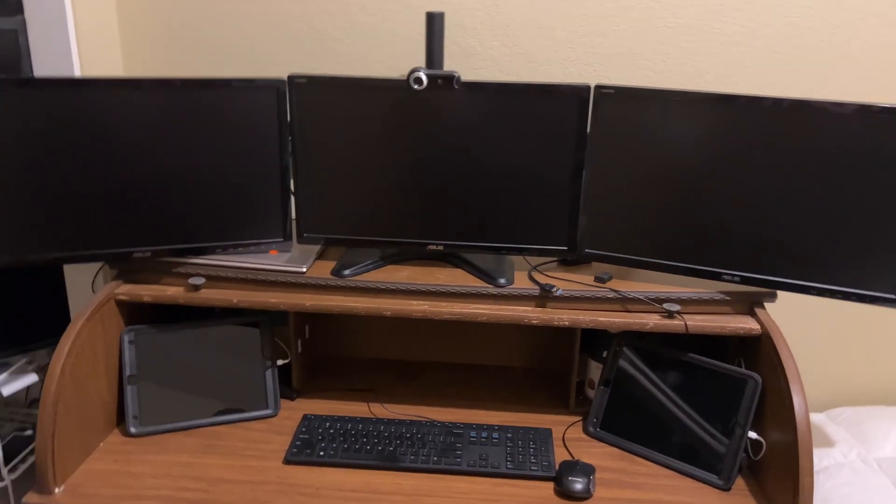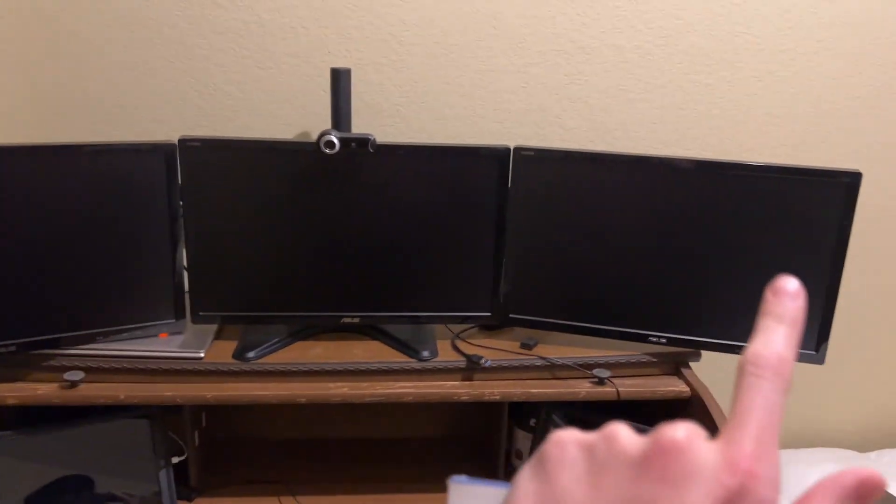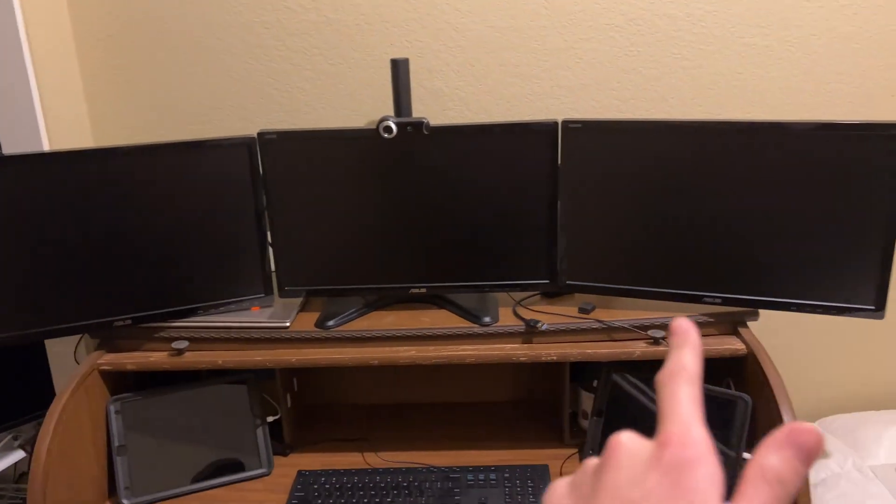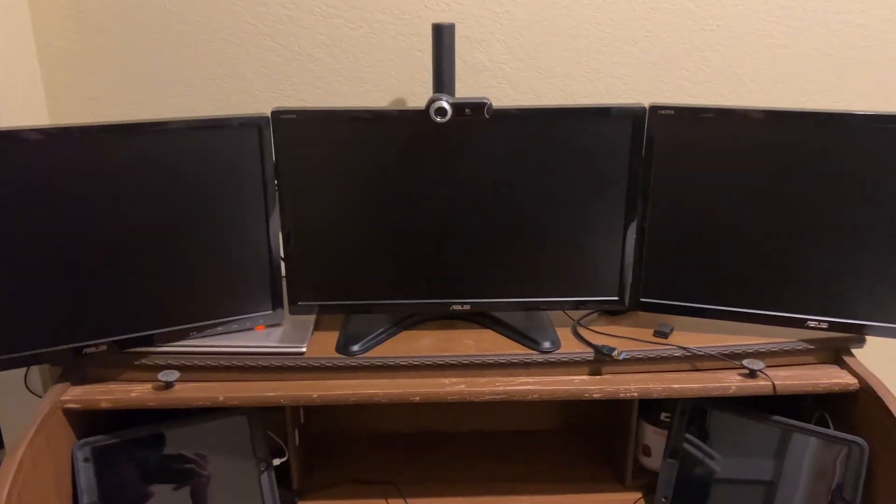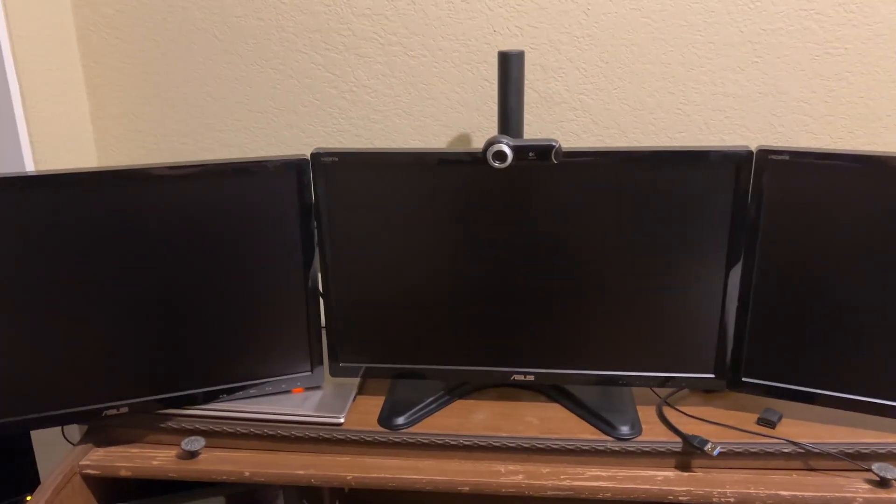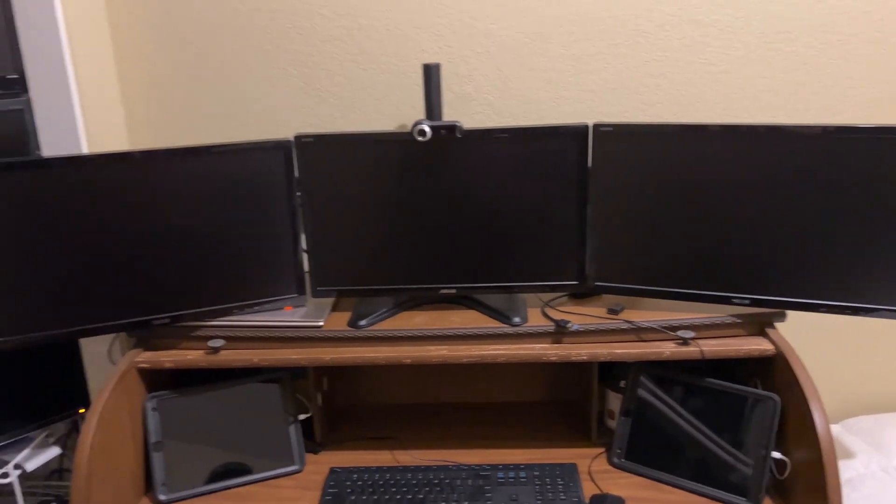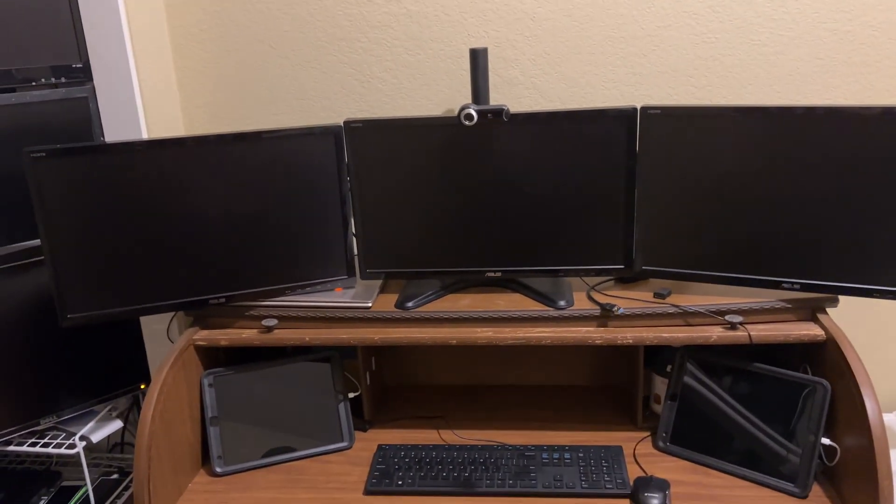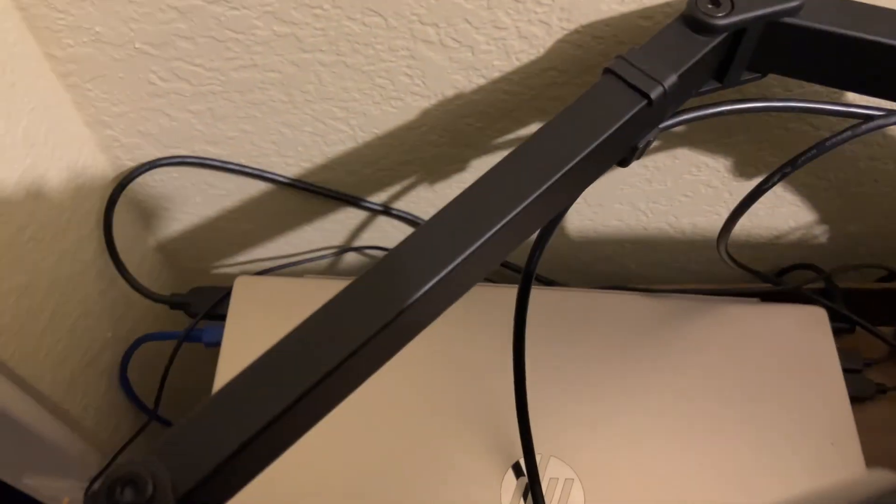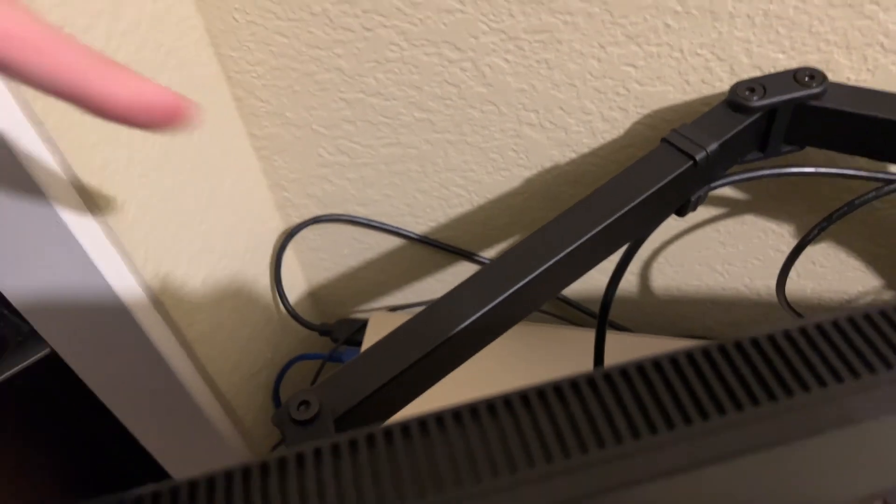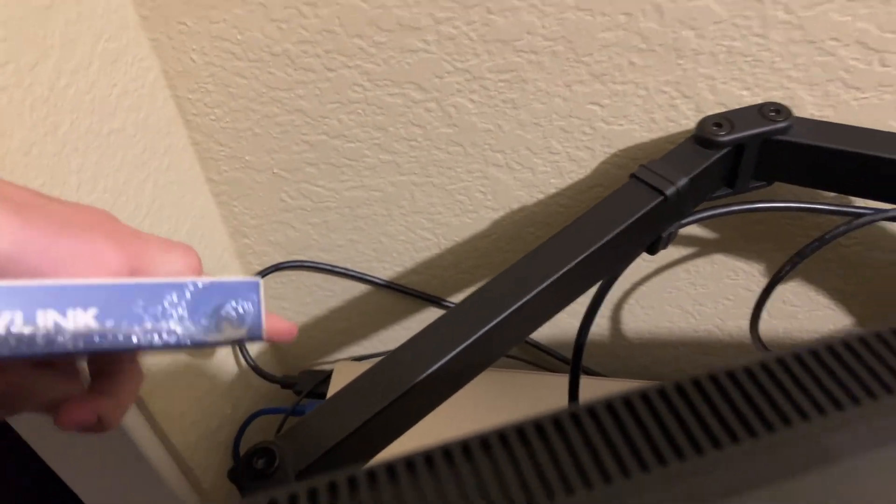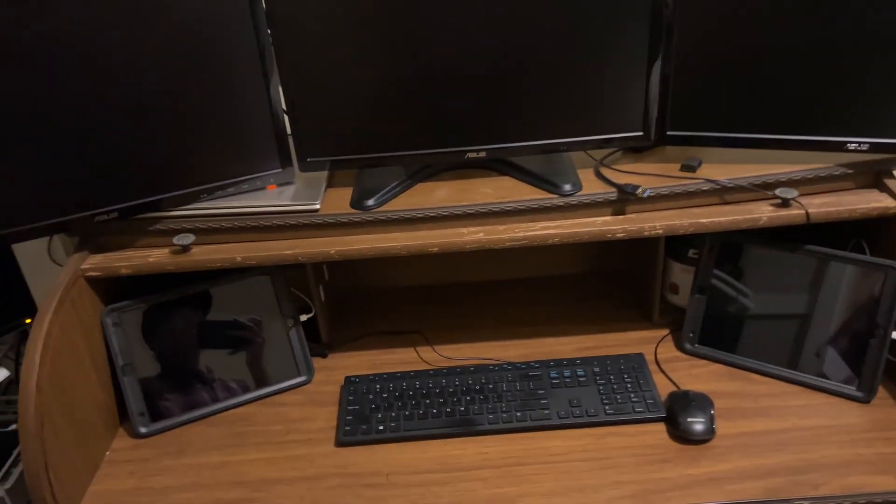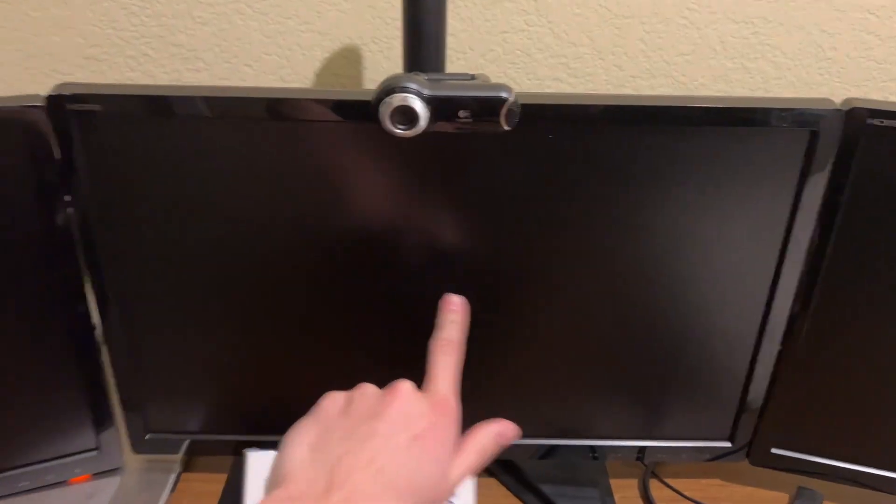Hello everyone, today I scored a really good deal on three monitors, $150 for all three of these. The stand and everything was a great deal on OfferUp, but I want to connect them to my laptop. My laptop only has one HDMI port and I have three monitors, so that's only good for one monitor.